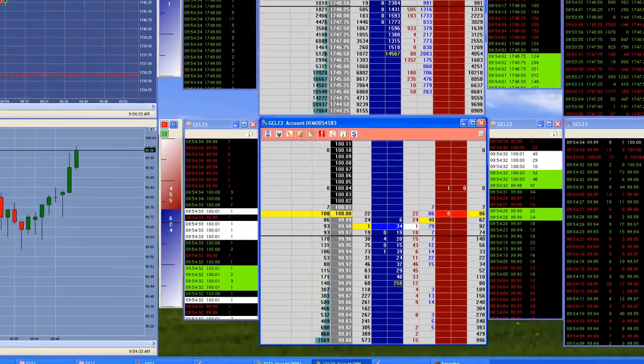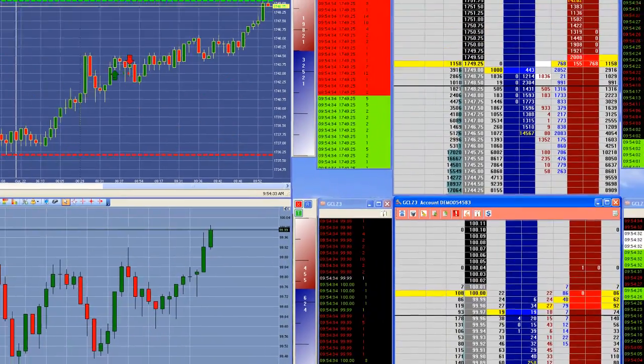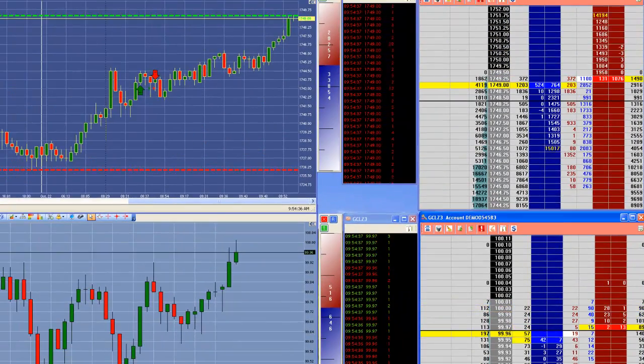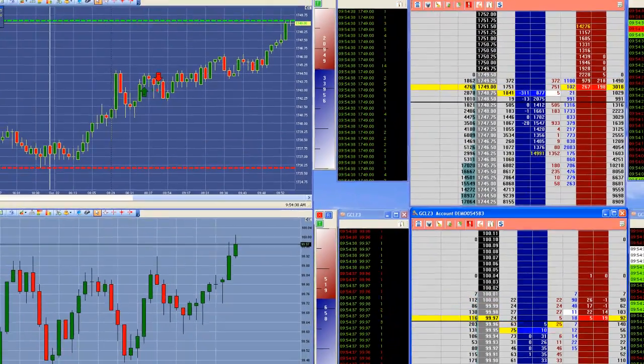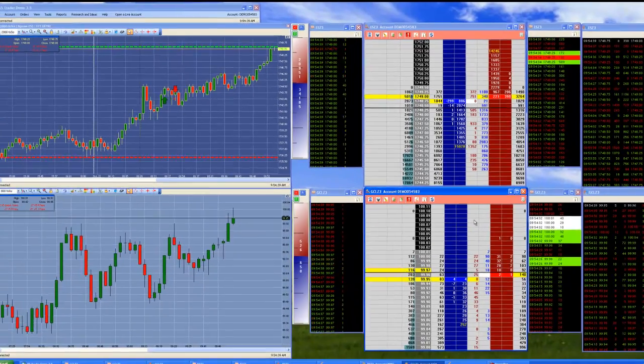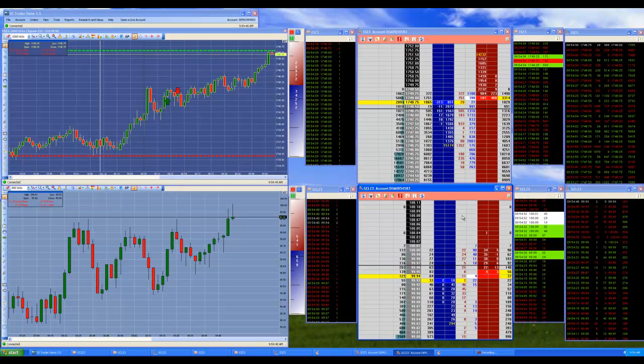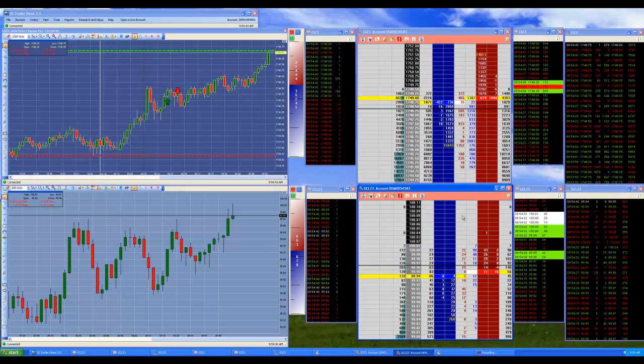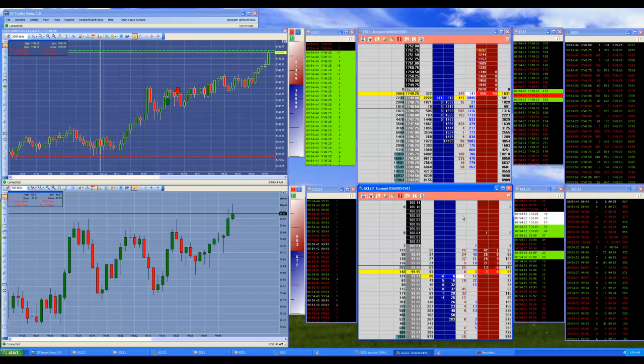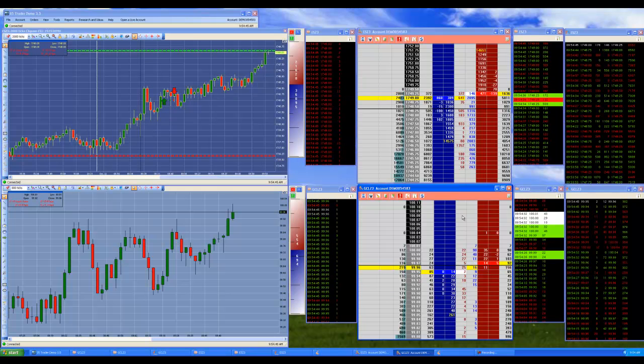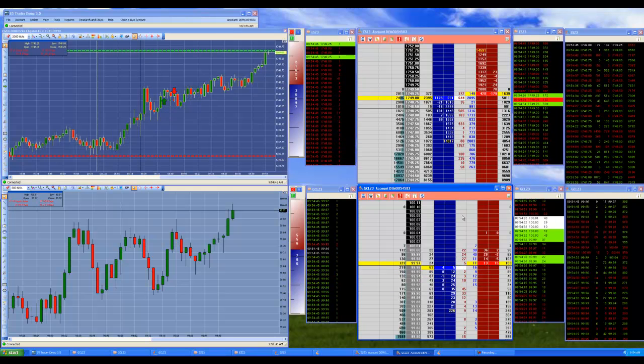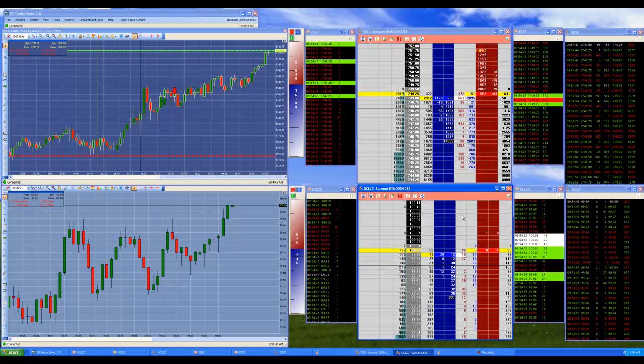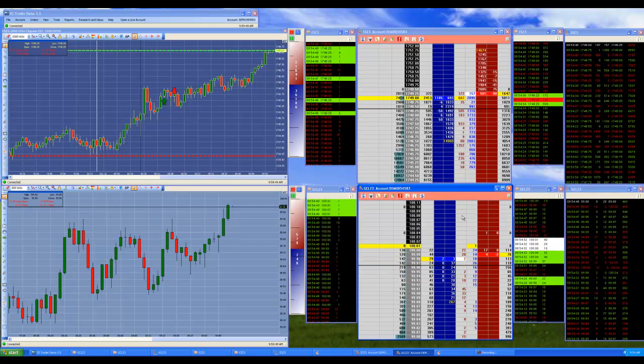And of course it helps that at the same time ES was breaking out at the top as well. So again a good example of using price action to define your key area and your setup and then looking at the order flow to either detect the problem or see if everything is confirming.